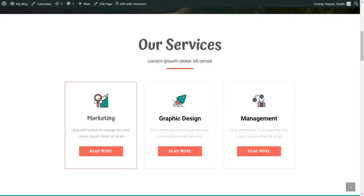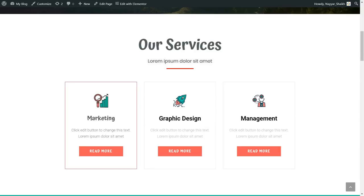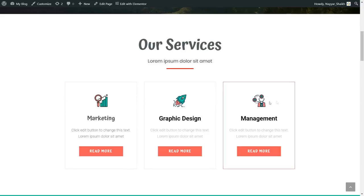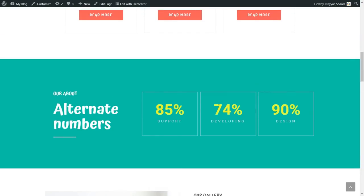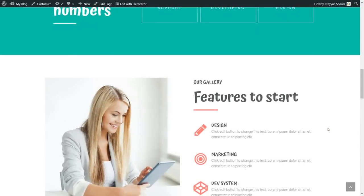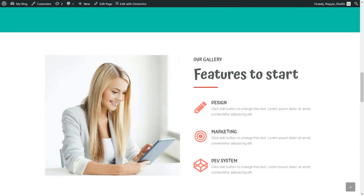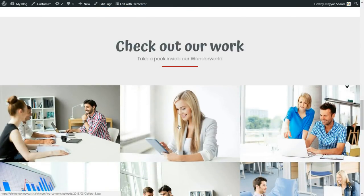If you see the icons I've created, I'll show you how to create these different icons — it's really easy. I've used the same pinkish and greenish colors throughout. When you hover the icon, it increases in size — it grows, which is the animation. There are many different animations for this. Now the next section is the stats section: we have statistics like 85% support, 74% developing, 90% design. You can change the numbers and text. After that we have the features section, with a beautiful image on the left and features listed on the right, including design, marketing, and development.